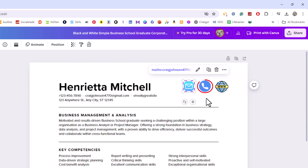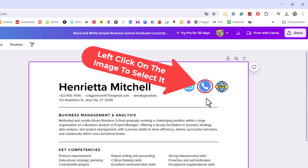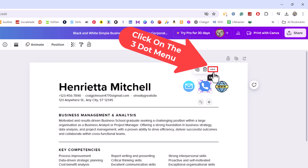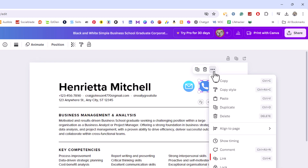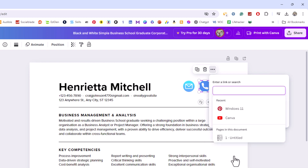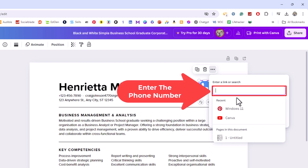The second image — I'm going to select it and hyperlink this to a phone number. I'm going to go up to the top, click on the three dot hamburger menu, then go down to where it says 'Link' and click on 'Link.' Now in this dialog box I'm going to enter in the phone number.